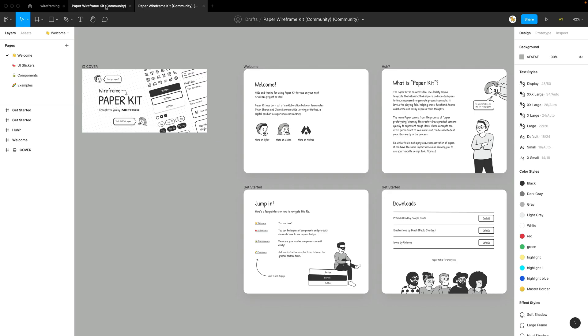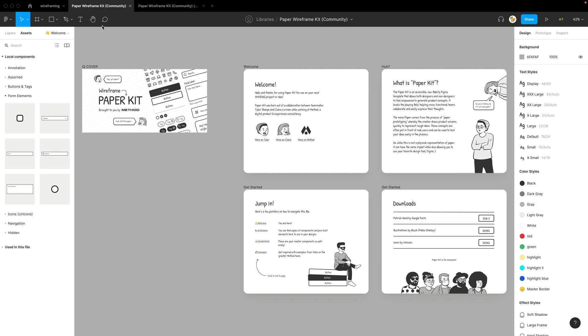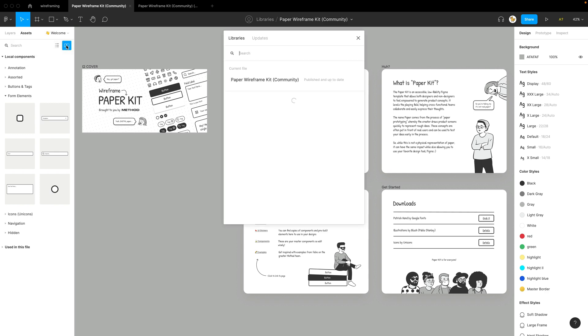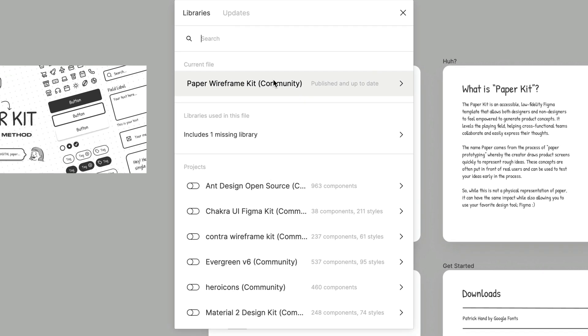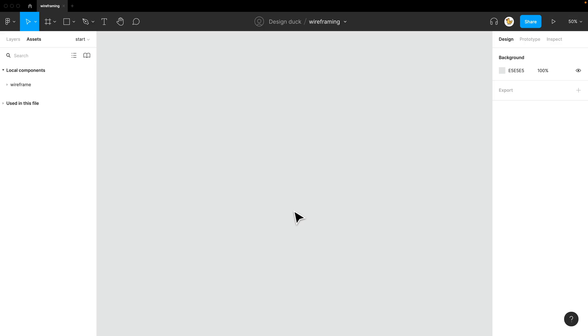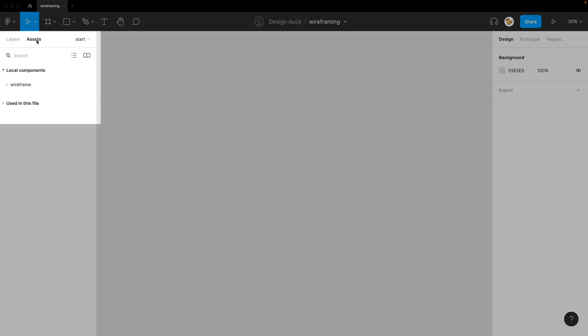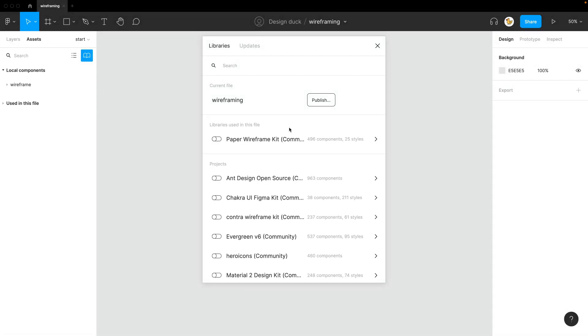Because I have it already published, you can see that in the libraries menu, you could have it already here shown. So let's get started. I have a new design file open, so I'll go to the assets tab and then enable the wireframing kit.